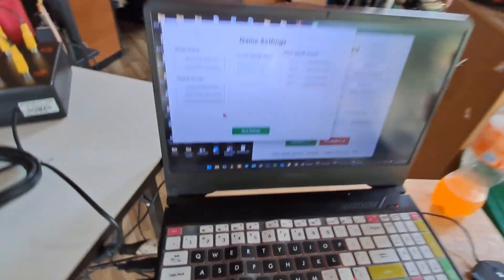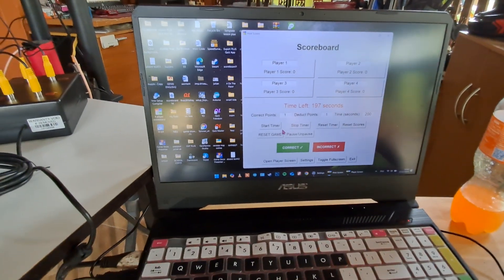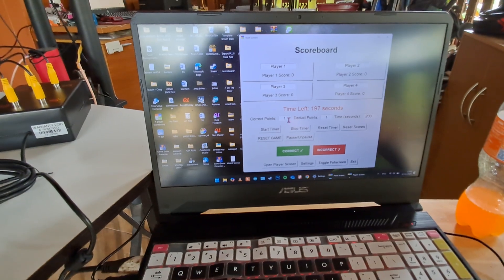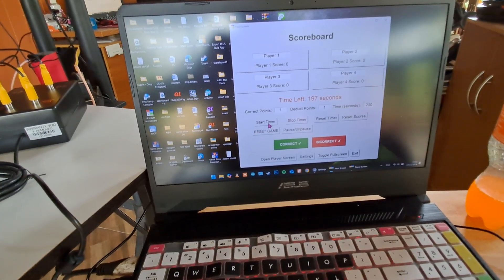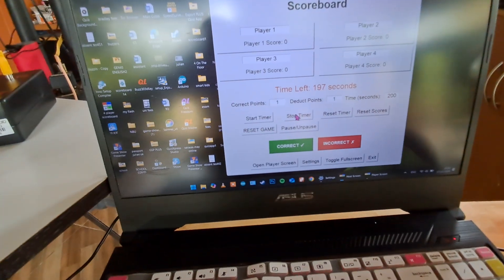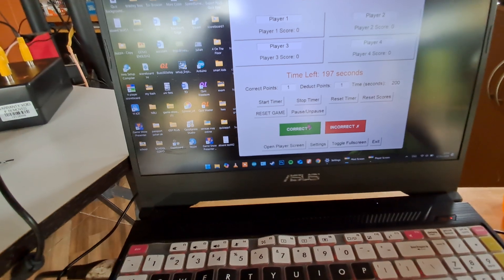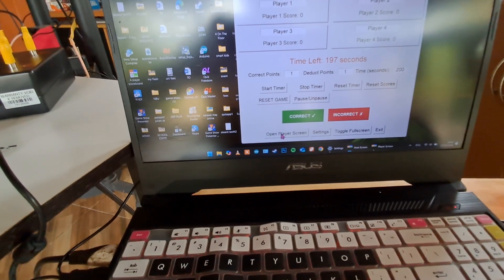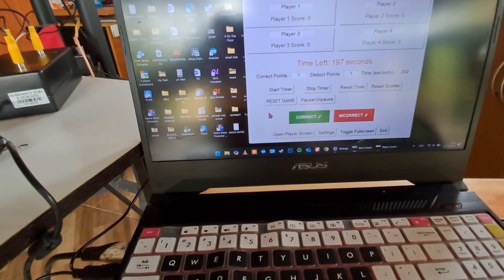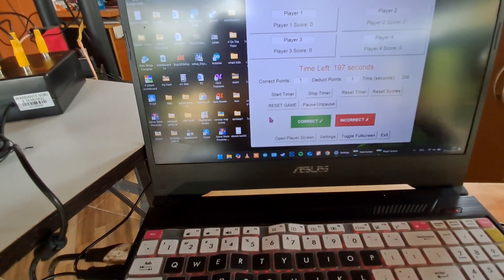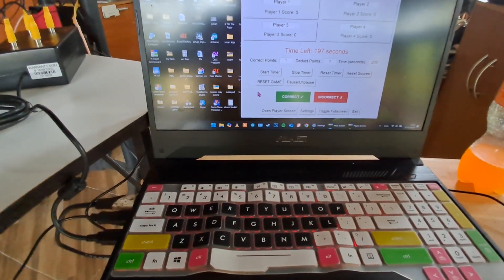We have the software down here that's all installed and set up — really easy to install and set up. I've got points on one and deduct one, 200 seconds, and we've got start timer, stop timer, reset timer, reset scores, reset game, pause and unpause, correct and incorrect. We've got open player screen settings, toggle full screen, and exit the game. You can also use the keystroke commands: R for correct, W for incorrect, and P for pause.